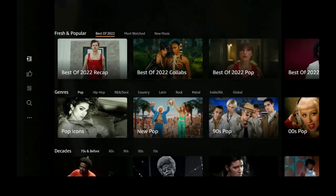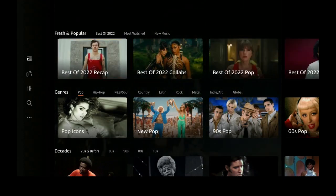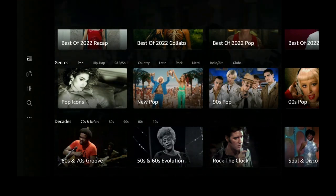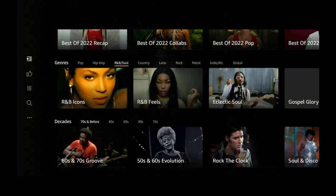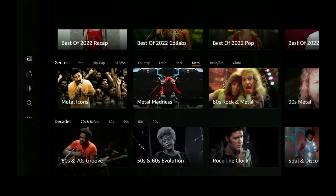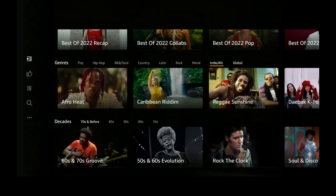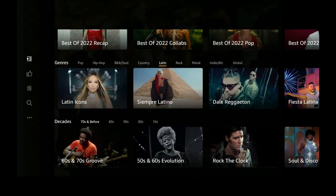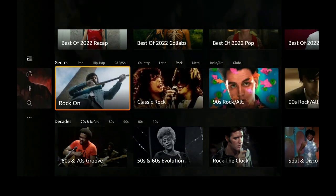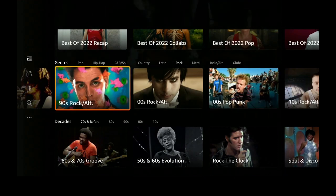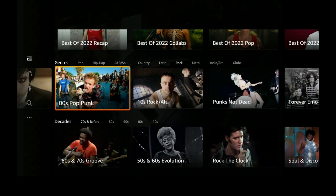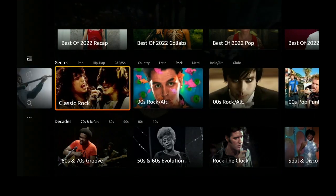Let's go back over up to the top: Most Watched and New Music. Let's go back over to Best of 2022. You can go ahead and click on whatever category you like: Pop, Hip-Hop, R&B, Country, Latin, Rock, Metal, Indie, Global. Let's go over to Rock — classic rock, 90s rock, alternative, 2000s rock, punk rock — again so many different titles in here for you to choose.